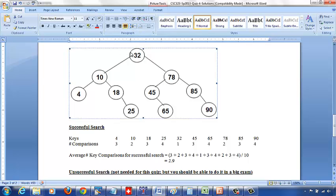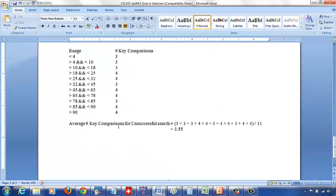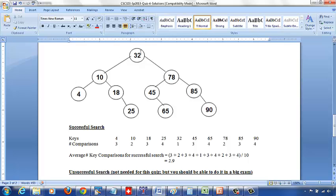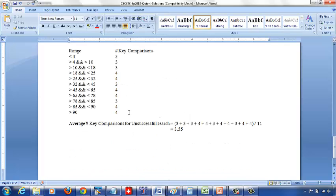To repeat: searching for 22 — 22 less than 32, move left; 22 greater than 10, move right; 22 greater than 18, move right; 22 less than 25, move left — so 4 comparisons to decide 22 is not there. Between 25 and 32, say 30: after 3 comparisons reaching 25, 30 is greater than 25 — move right, nothing there — so 4 comparisons.